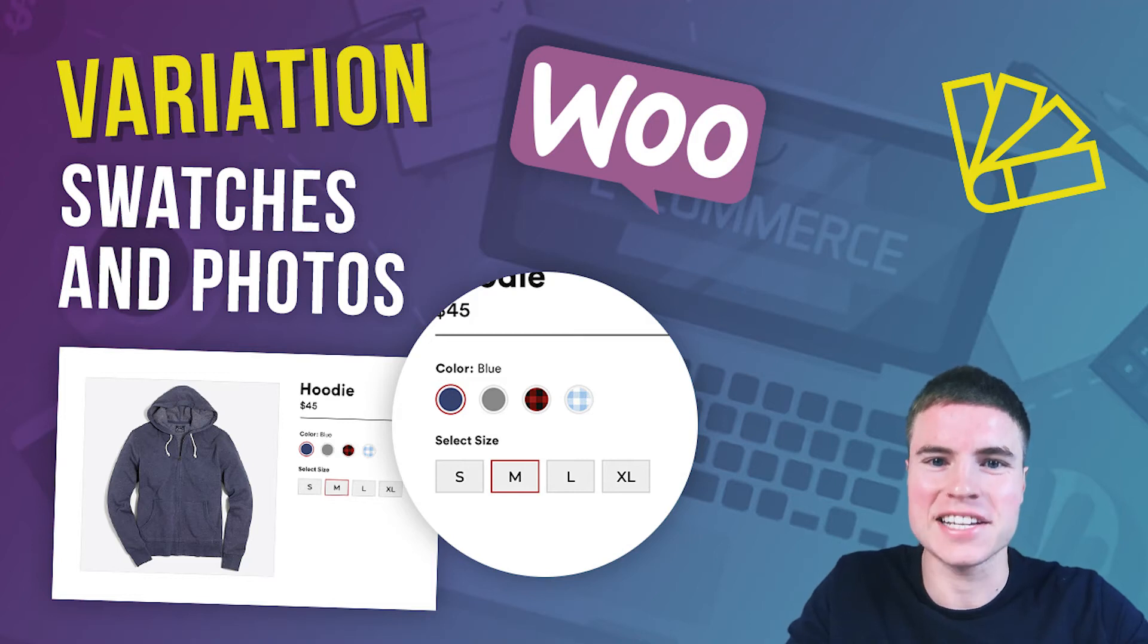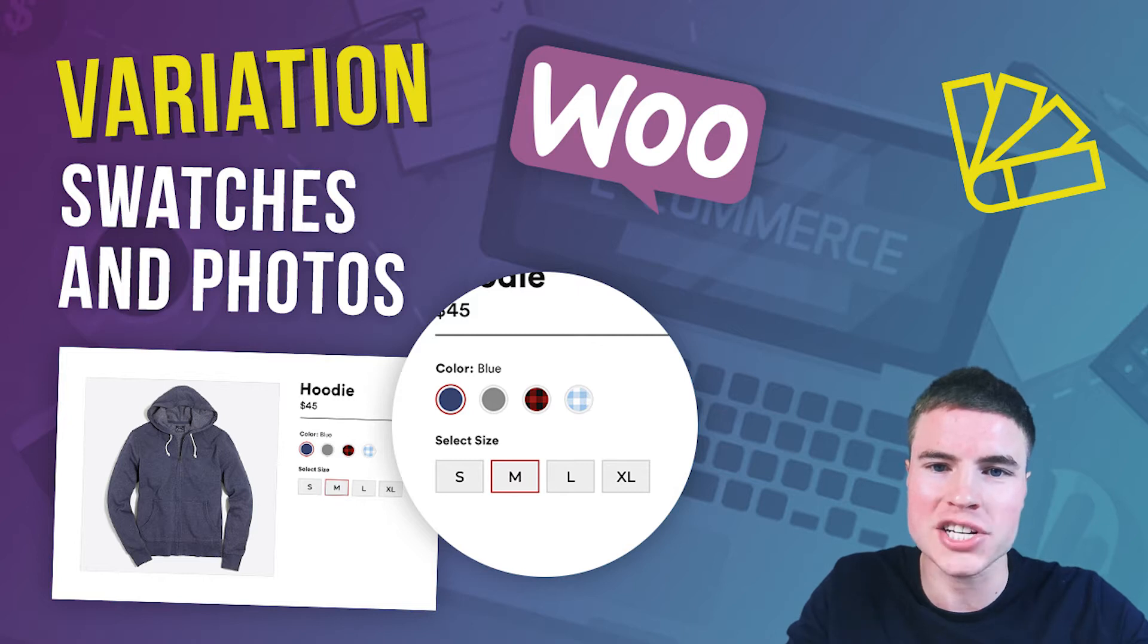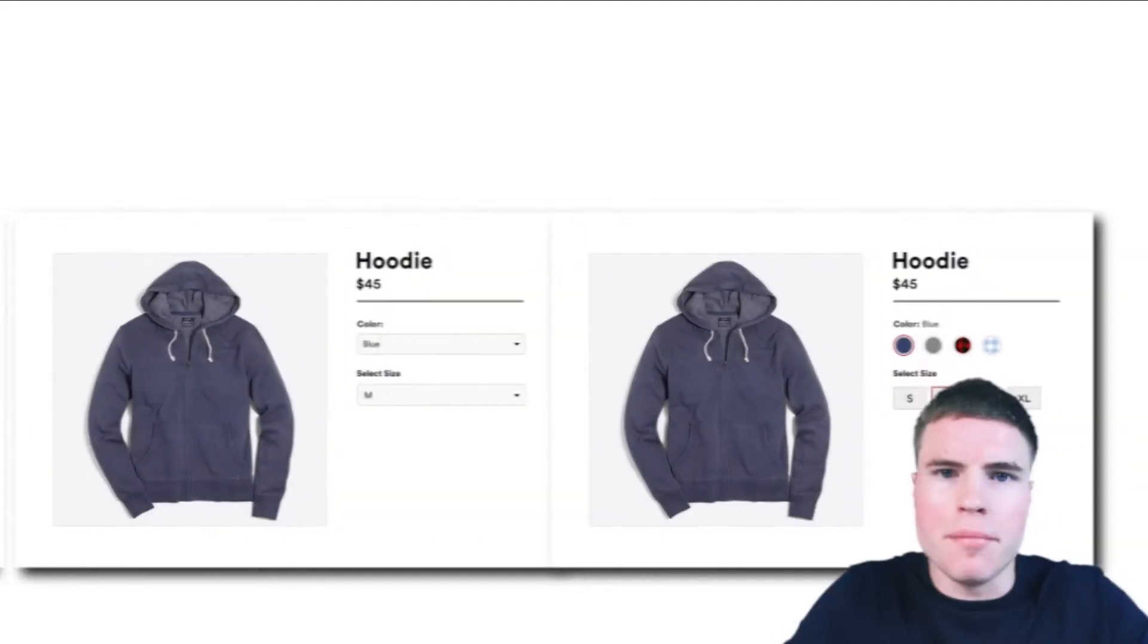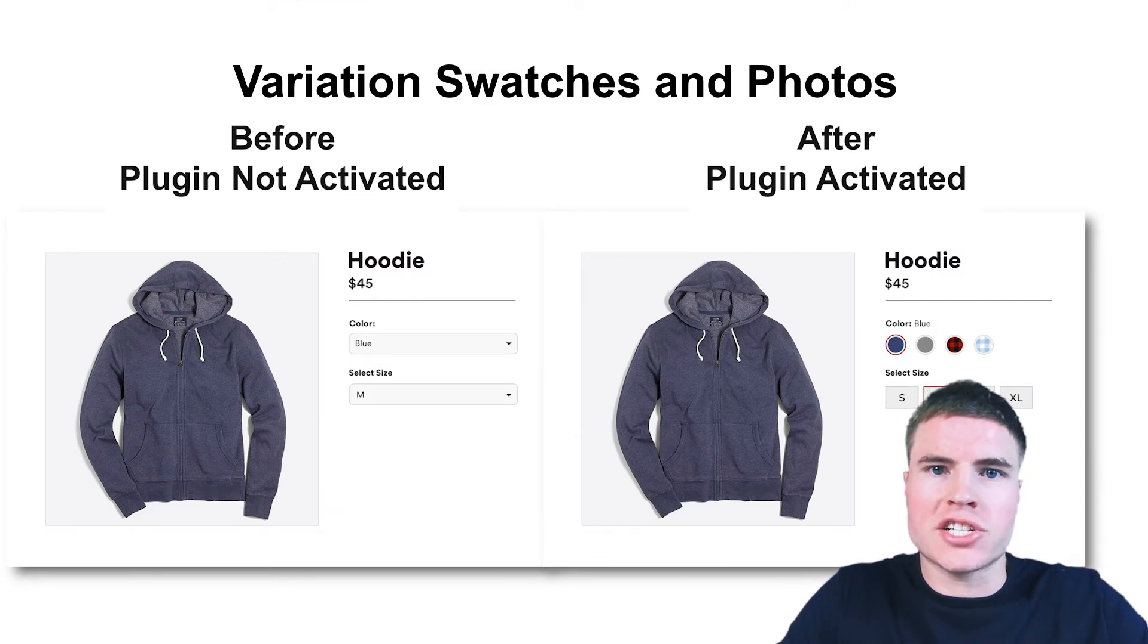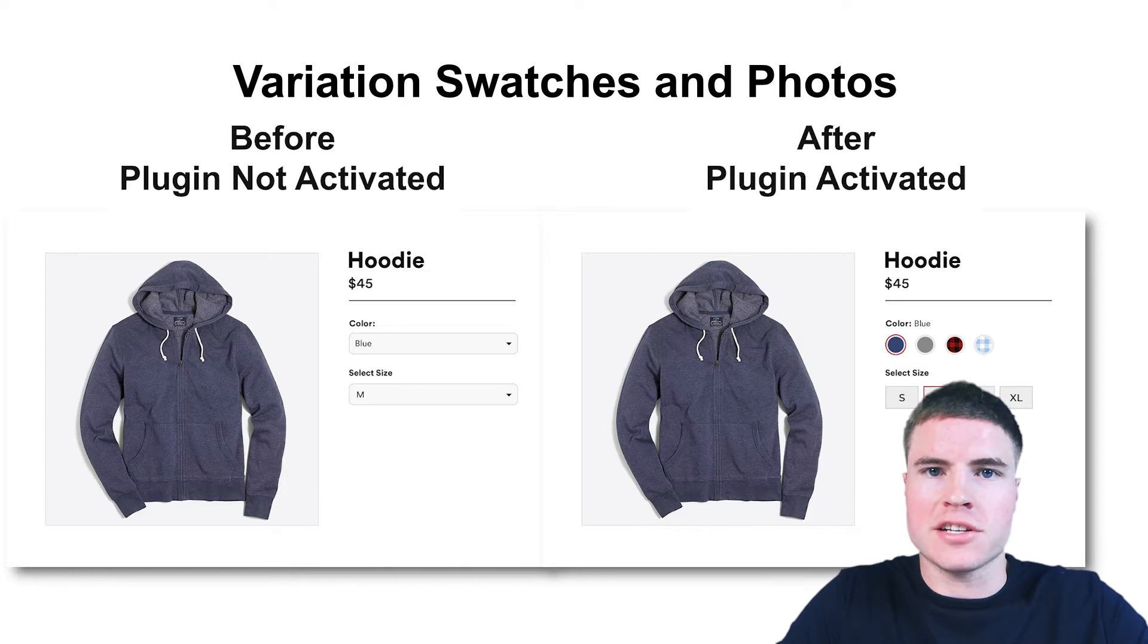What's going on guys? This is Seve from SG and today we're going to learn how to set up the variation swatches and photos extension on your WooCommerce store. The benefits of this plugin is it serves as a much nicer way to display the available variations of your product.